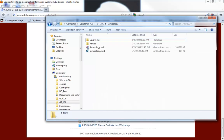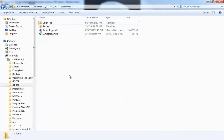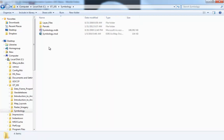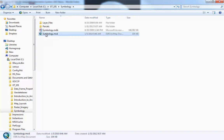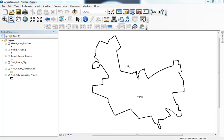All of the data that you need for these exercises is included in our GT101 folder under the symbology folder, and we have some data here that you're going to use. To start off, you're going to need to open up the symbology map document, which I'm going to do right now. The first exercise is on single symbol classification, and it's very important before you try to classify any data in ArcGIS that you have an understanding of the attributes that are available for you to use.